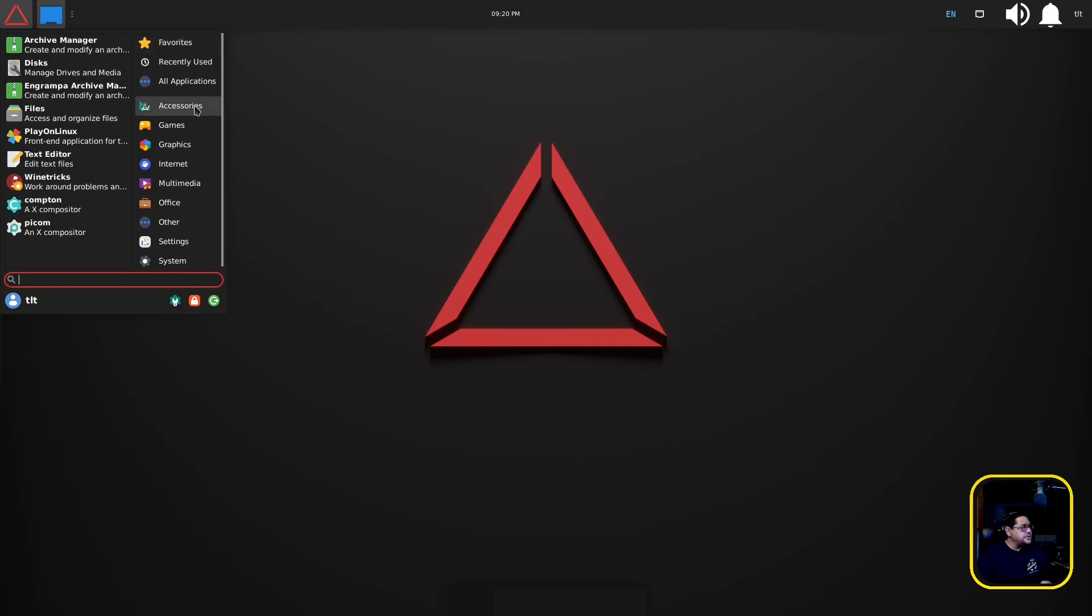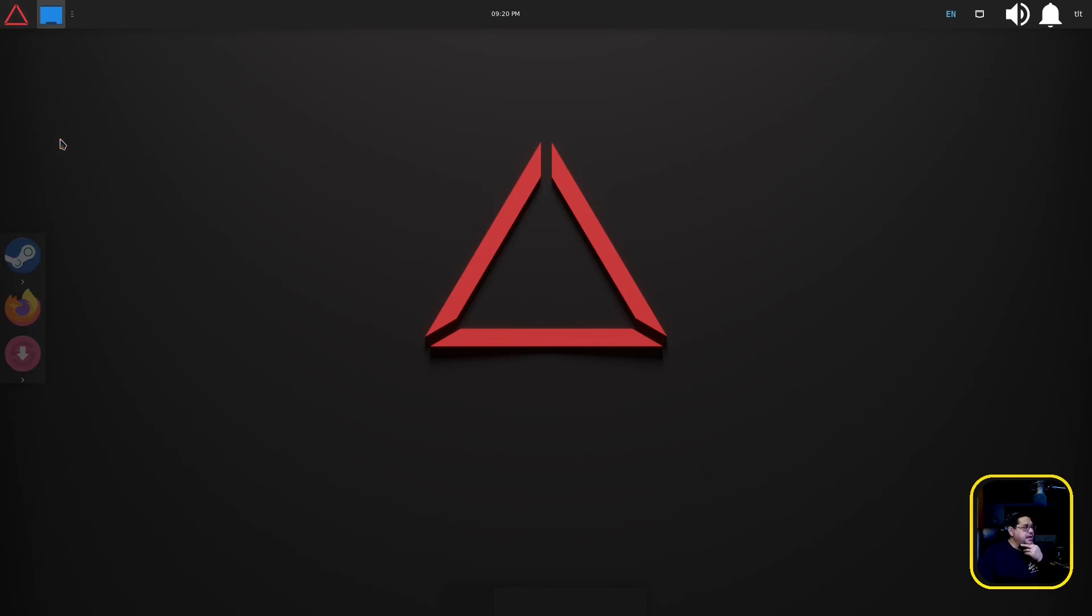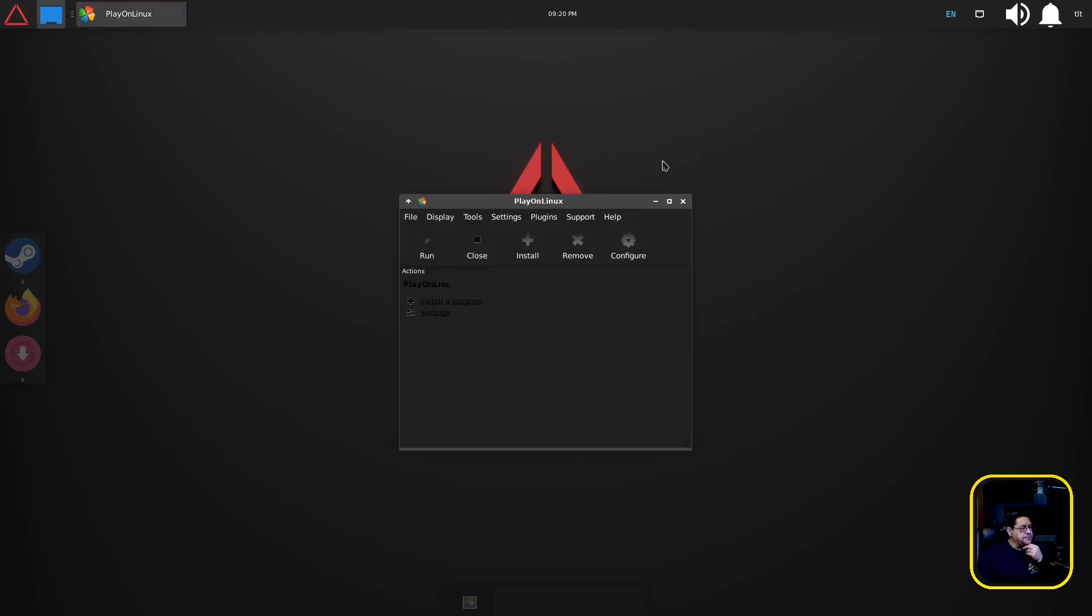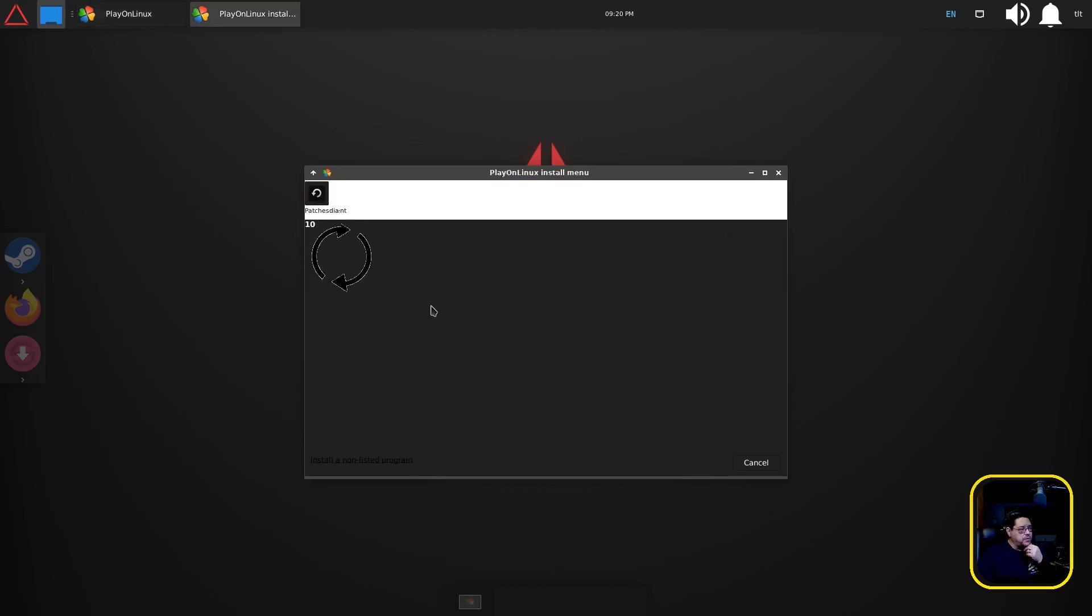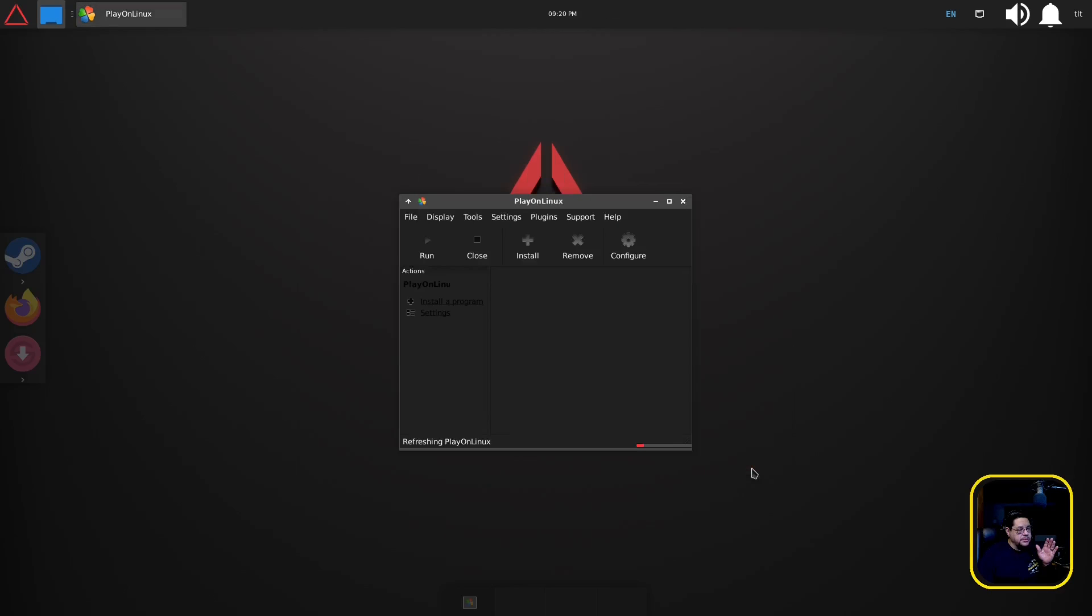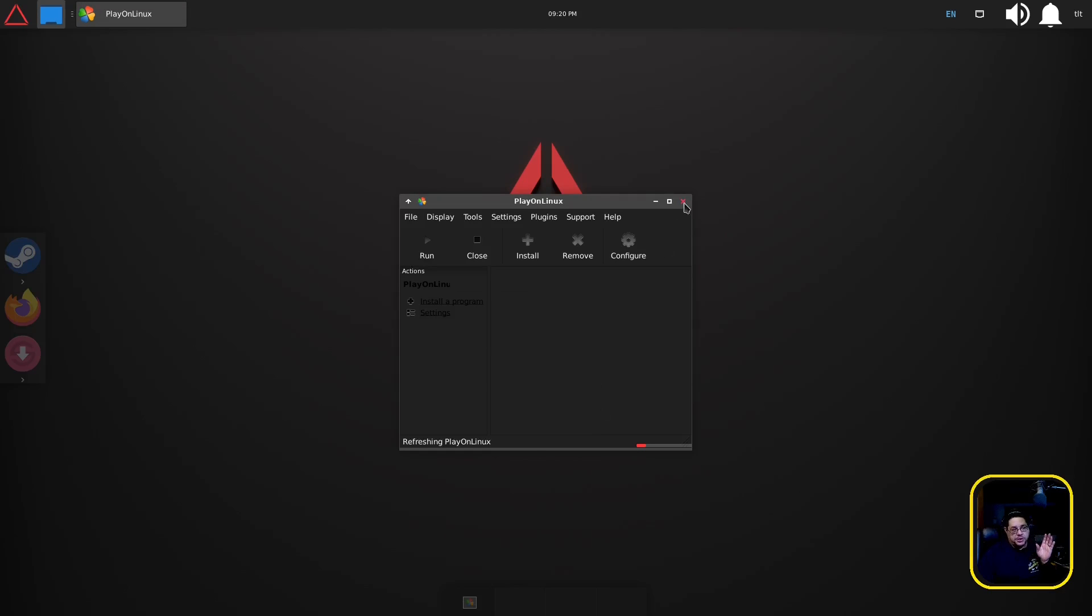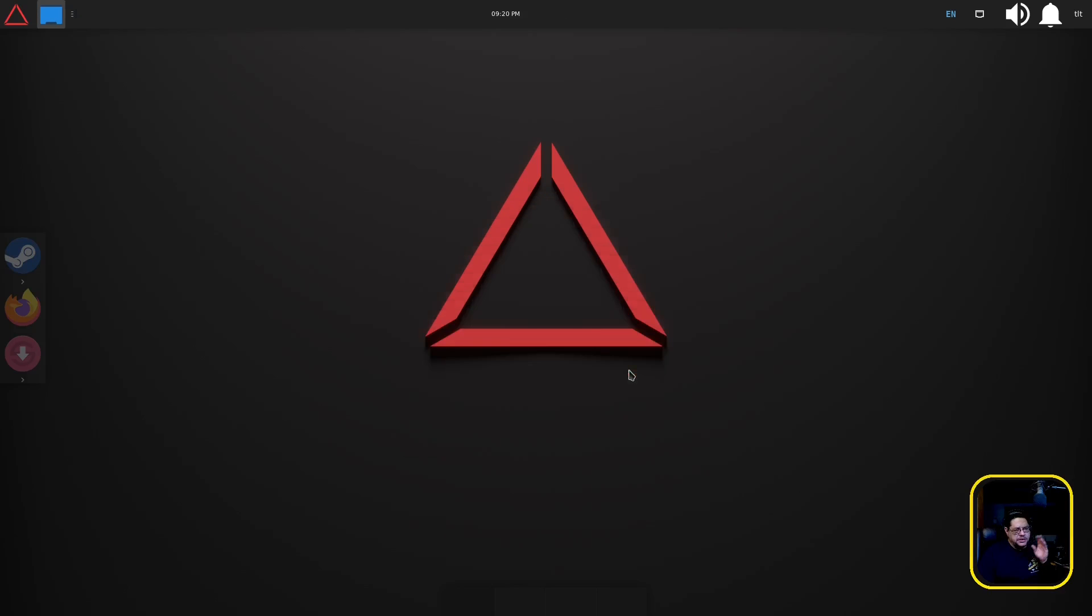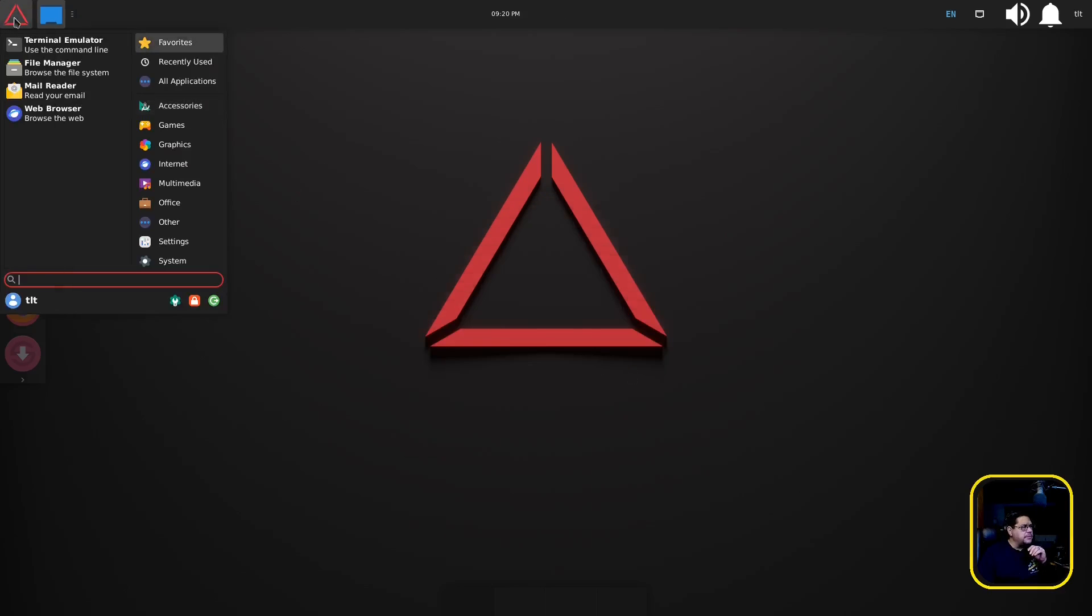But anyhow so there's that. As far as accessories when you look at accessories, they have Play on Linux installed. That is a front-end application for Wine where you could install games. Oh wait I don't want to do that, no no, close, cancel, there we go. I'm not trying to install anything right now.